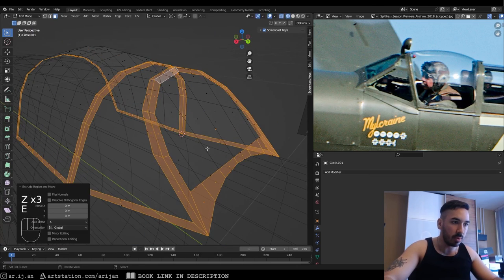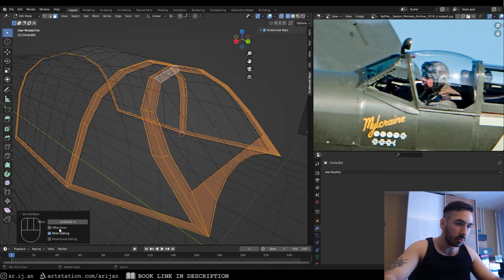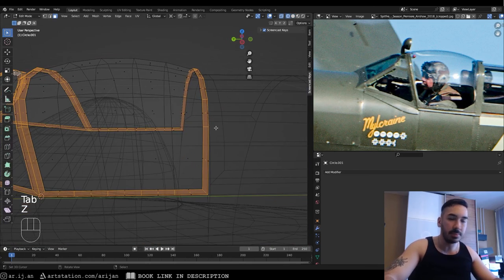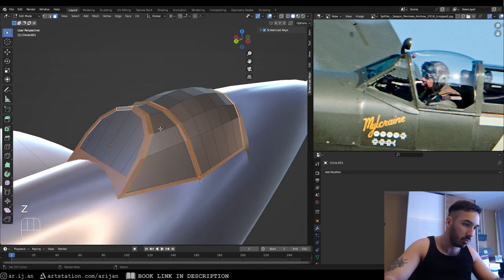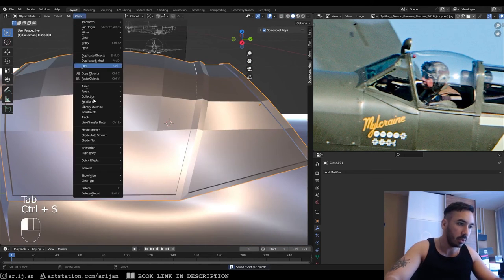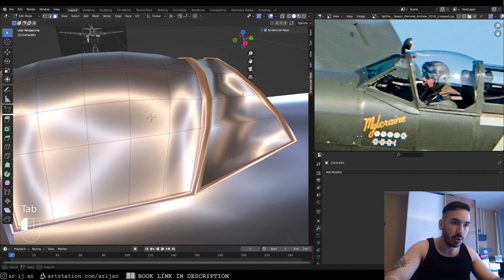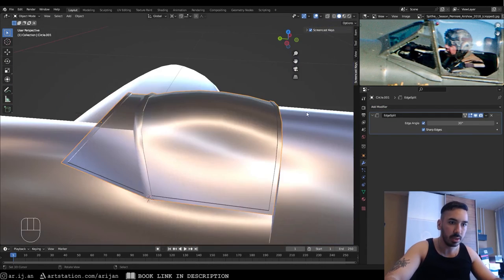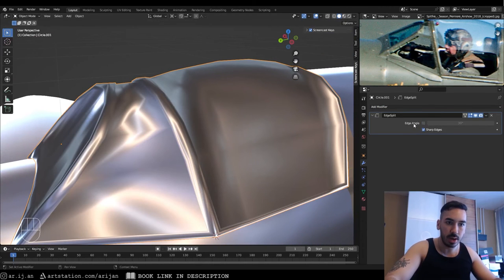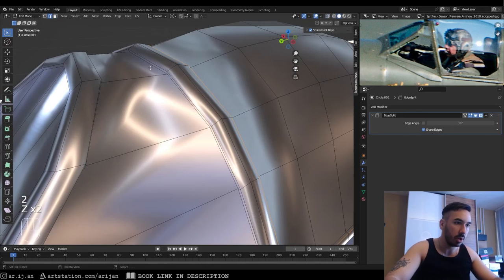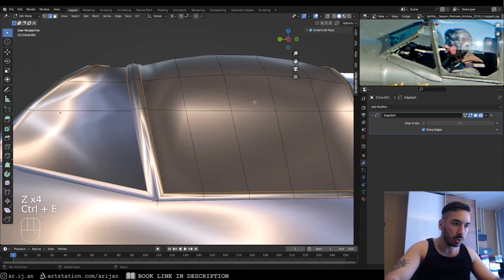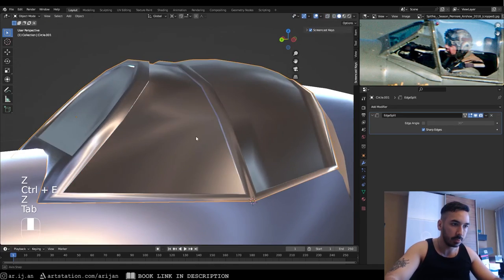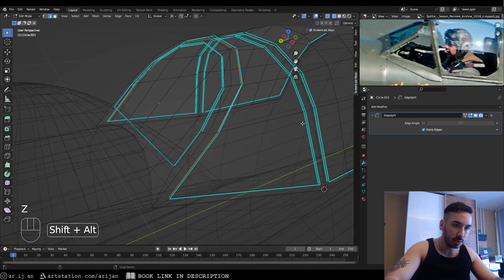Now we have a bit of a frame. It's probably not aligned perfectly but you can figure that out. For shading: shade smooth, then add an Edge Split modifier. Uncheck 'Edge Angle' so only manually marked sharp edges are split. Select the outer edges, press Ctrl+E, and mark them sharp so those edges shade as hard edges.